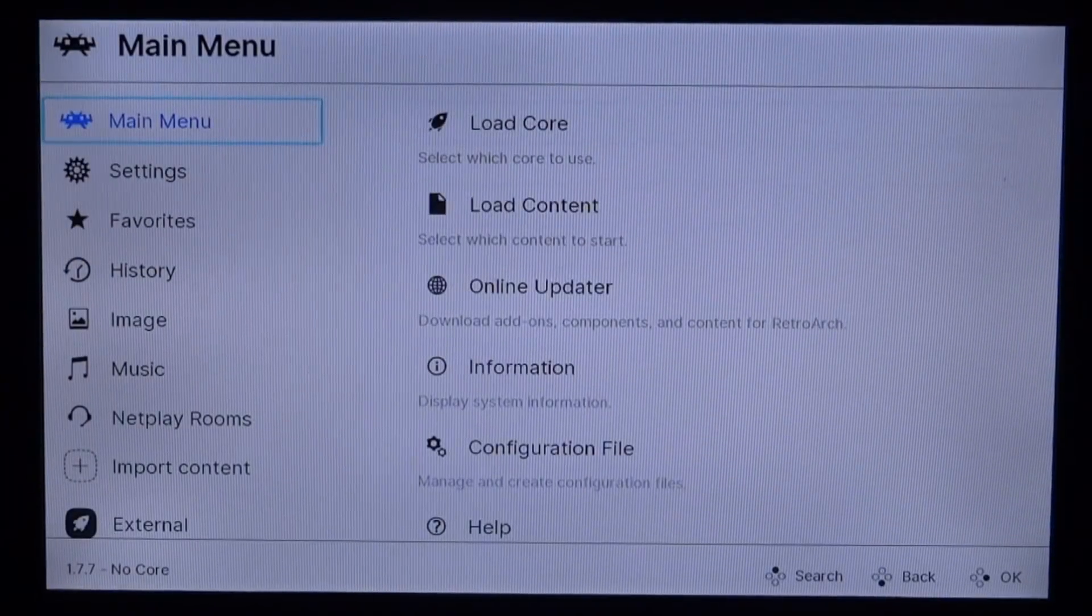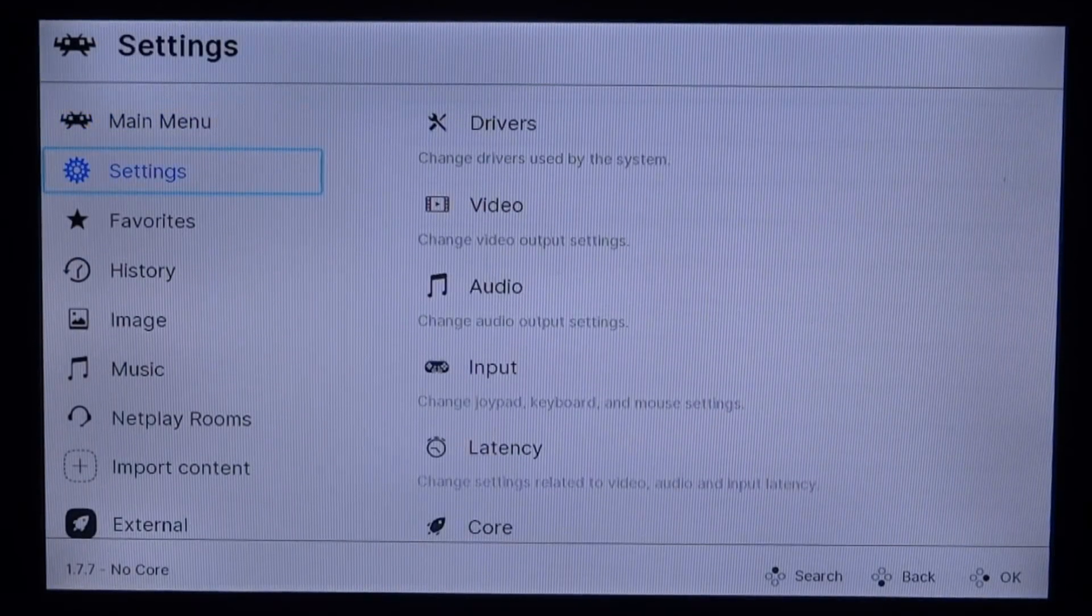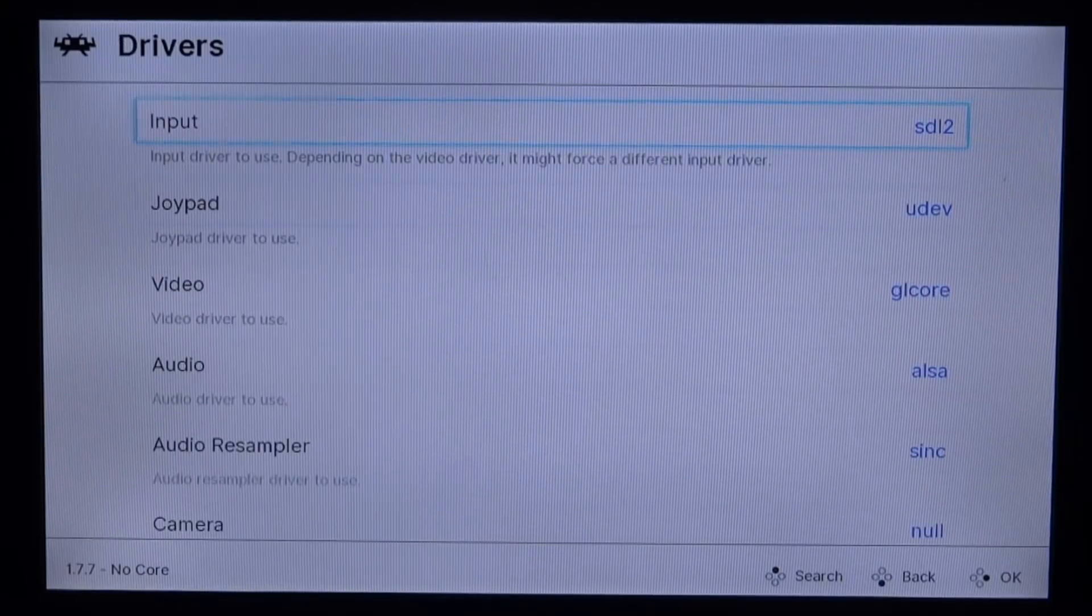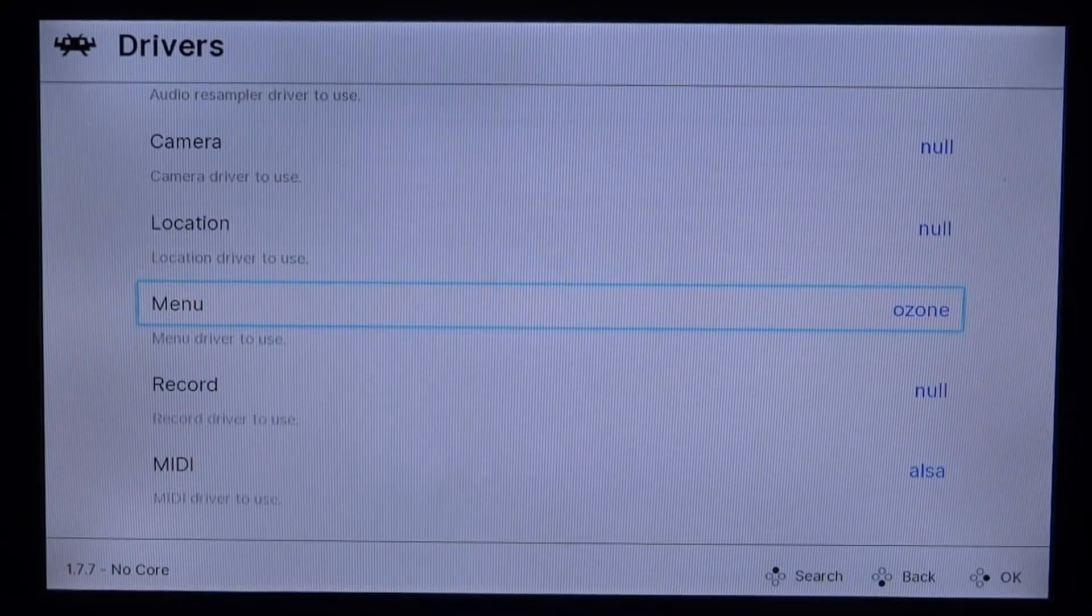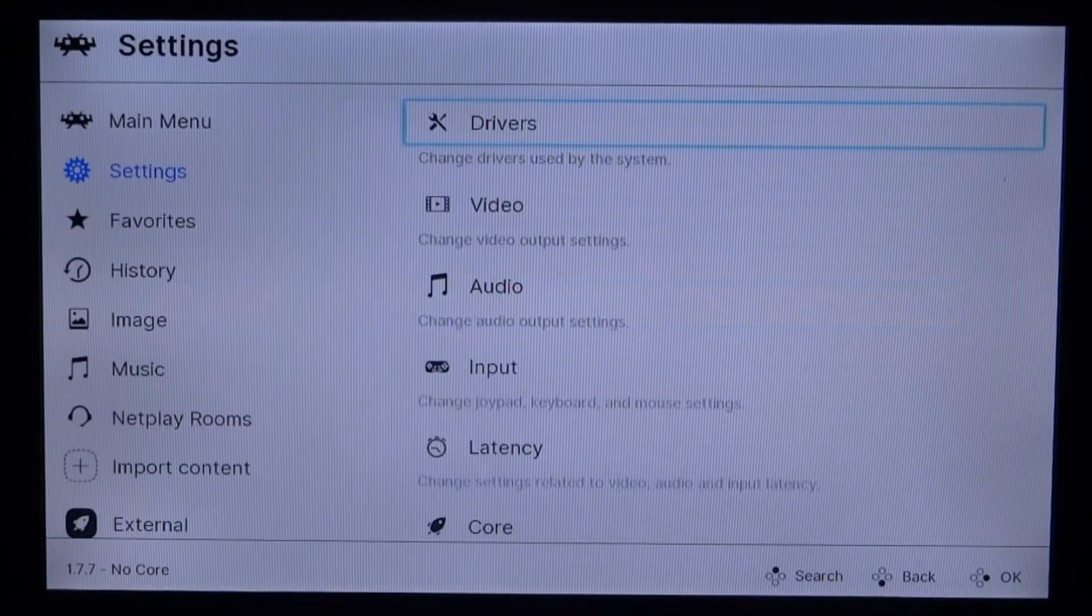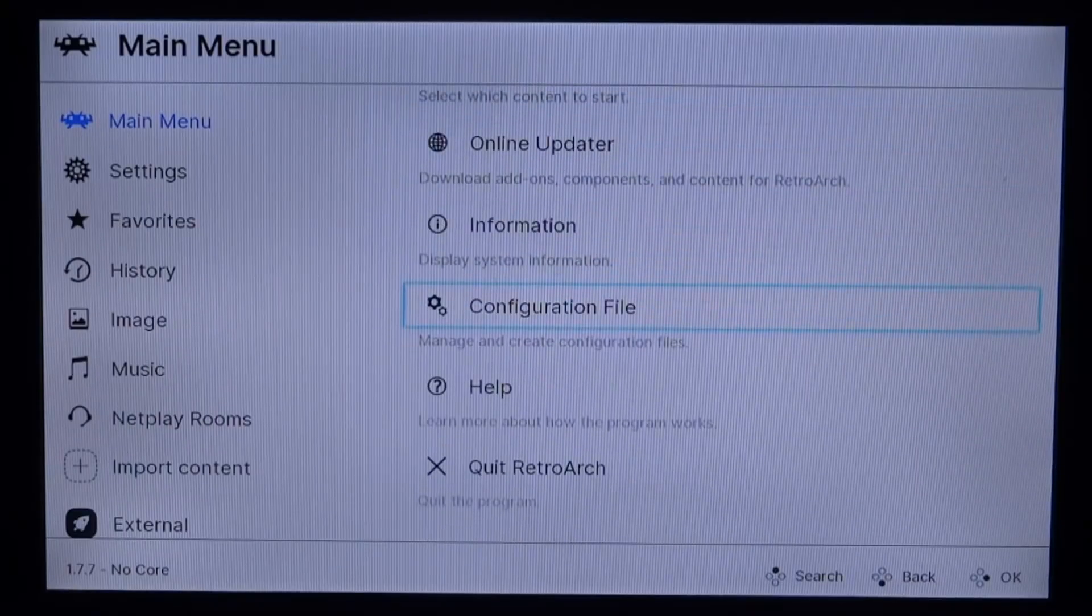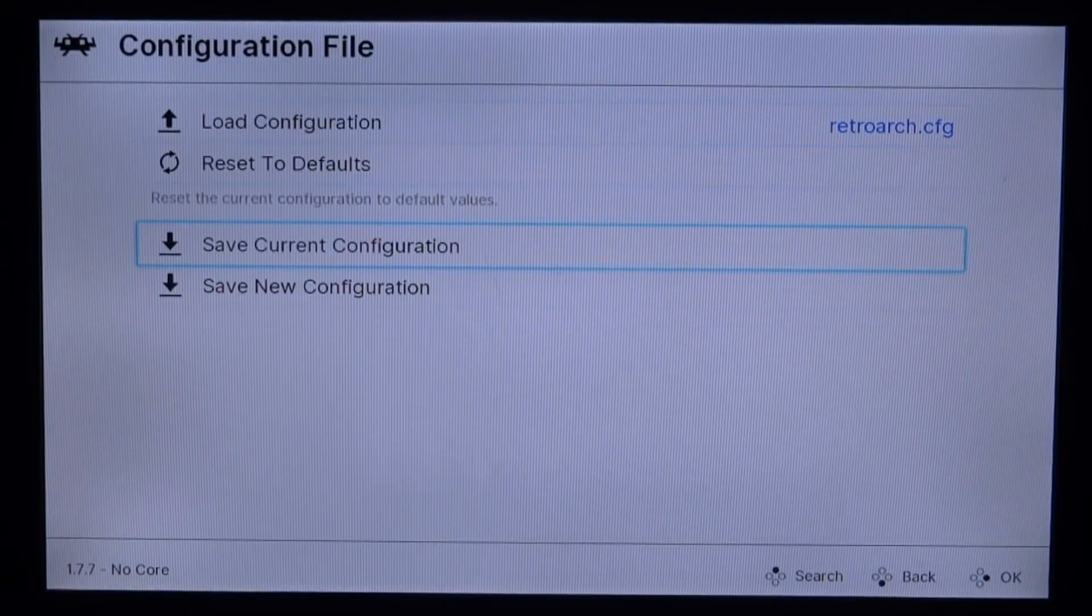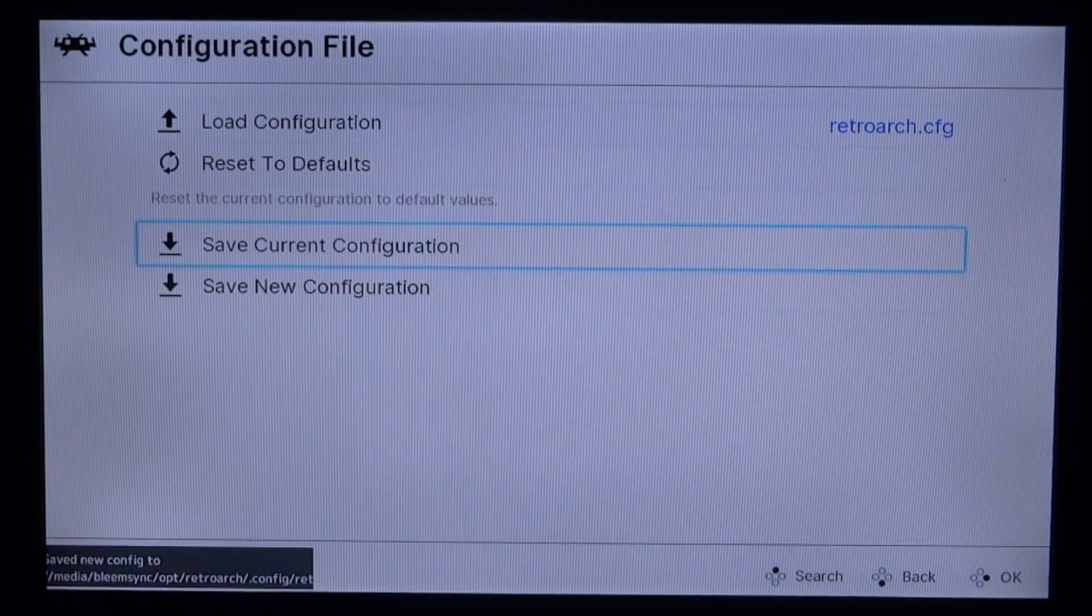If you wish to change the theme, scroll down to the settings, go into drivers and press X, scroll all the way down, and we're looking for the theme here. Now you can change it to whatever you want. I prefer XMB, so we can actually just press circle to go back. Now if we go up to the main menu, what we can do is go to the configuration file and save current configuration. So press X on this one.